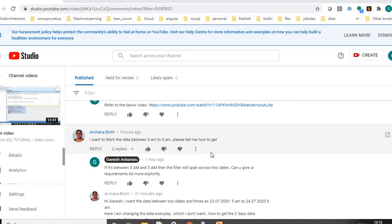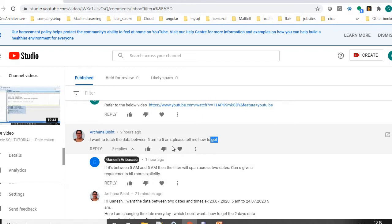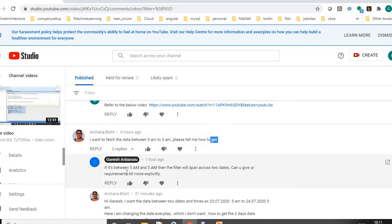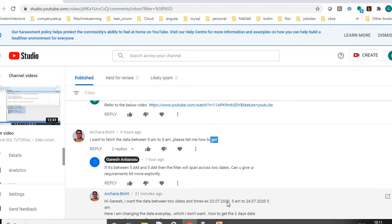This is going to be a very quick video. This is one of the queries from the person who has viewed my video: I want to fetch data between 5 a.m. to 5 a.m. I have answered that the filter will span across two dates, so the requirement is date between two dates and time - example 23rd July 5 a.m. to 24th July 5 a.m.